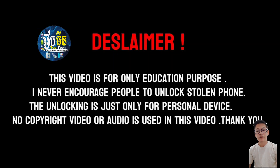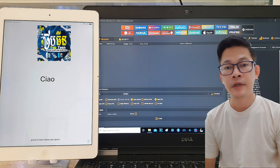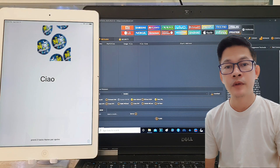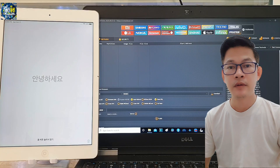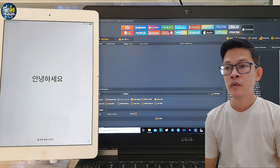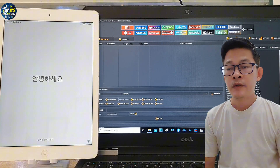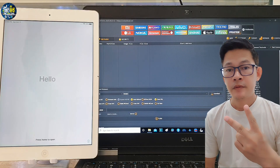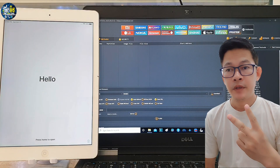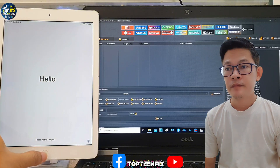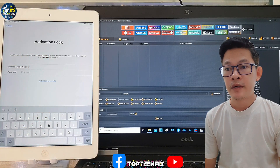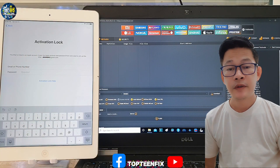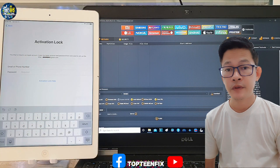What's up guys, welcome to Top10Fix channel. Today I want to show you how to bypass iCloud on iPad Air. There are two steps that we need to complete. As you can see, the phone is locked with iCloud. So let's go to see how to do this.